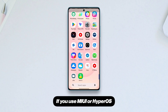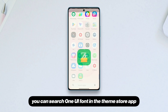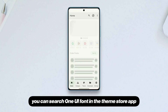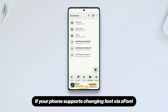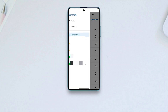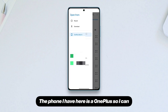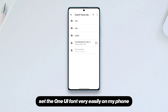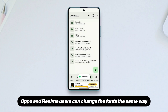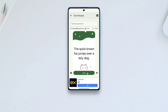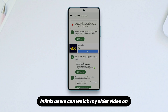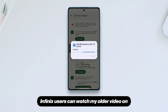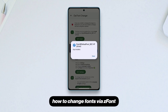Now for the font: if you use MIUI or HyperOS you can search for the One UI font in the theme store app. If your phone supports changing fonts via Z Font, you can do so as shown. The phone I have here is a OnePlus, so I can set the One UI font very easily using the Z Font app. Oppo and Realme users can change fonts the same way, and Infinix users can watch my older video on how to change fonts via Z Font.